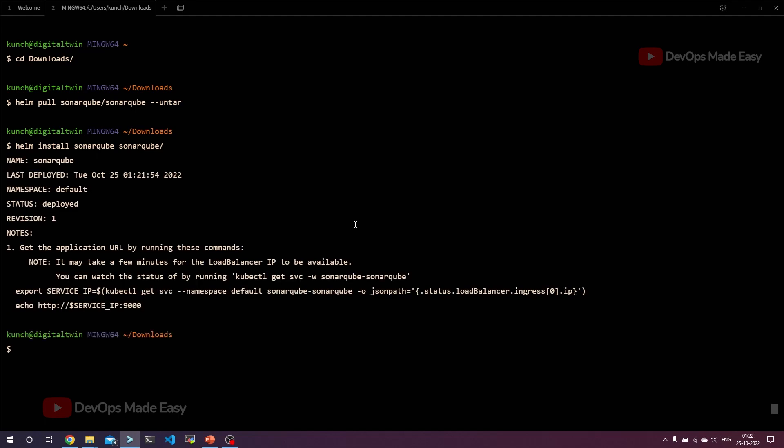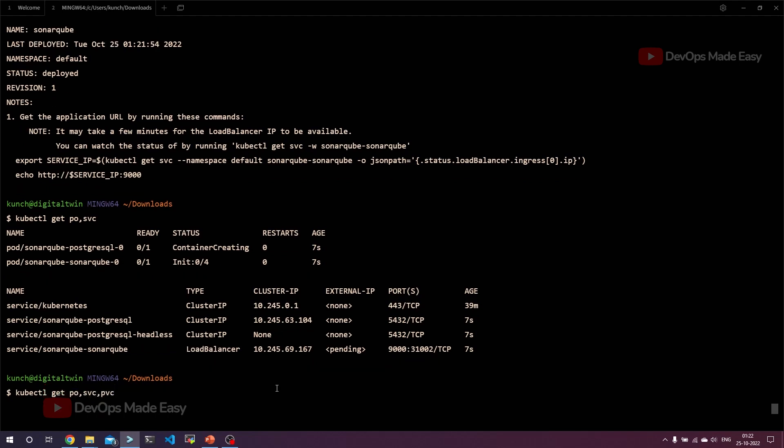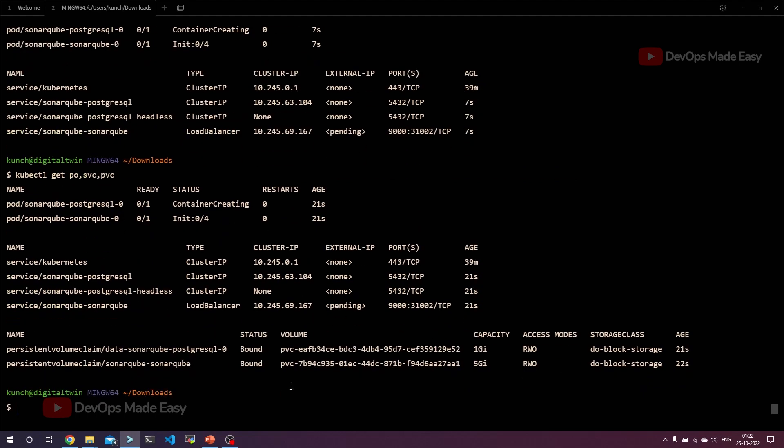Once it is done, let's go to kubectl get pod and services. You should be able to see the SonarQube pod and also postgres pod. The SonarQube is getting exposed as load balancer and the others are cluster IPs. Let's also get the PVCs to see what are the PVC sizes, whether they are actually reflecting what we have modified. If you see, postgres we modified from 20 to 1GB so it is reflecting. This is the default storage class.